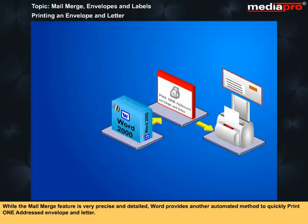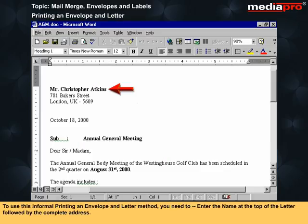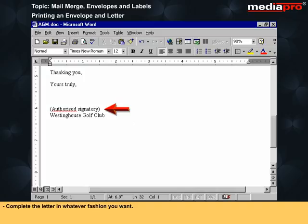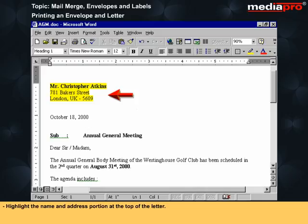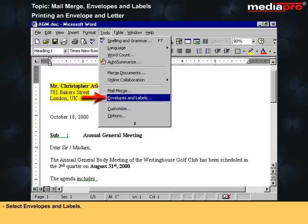While the Mail Merge feature is very precise and detailed, Word provides another automated method to quickly print one addressed envelope and letter. This is not a Mail Merge process but an offshoot with less automatic precision. To use this informal method, enter the name at the top of the letter followed by the complete address, complete the letter, highlight the name and address at the top, then select the Tools menu and select Envelopes and Labels.